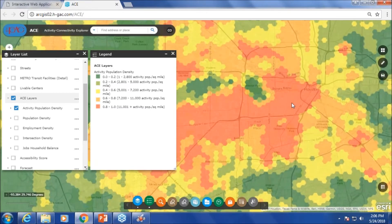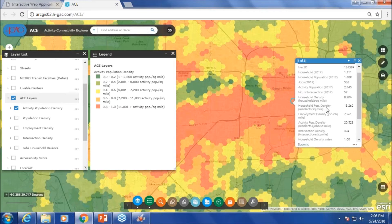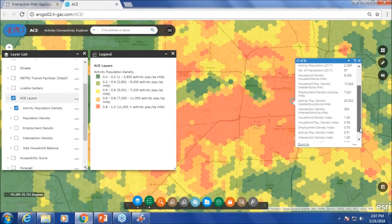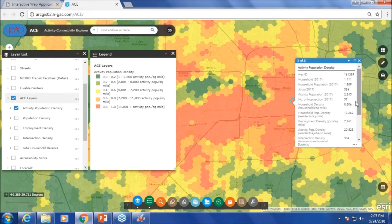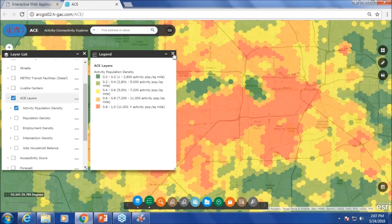You can click on an individual hexagonal grid and see the household population, jobs, activity population, and number of intersections for that particular hexagon. When you look at density values like household density or population density, it shows the total of the seven hexagons surrounding the selected one — a summary of those seven hexagons which make one square mile. The data shown is for the individual hexagon, but the density values are per square mile. The red indicates the top 20 percentile in terms of density.